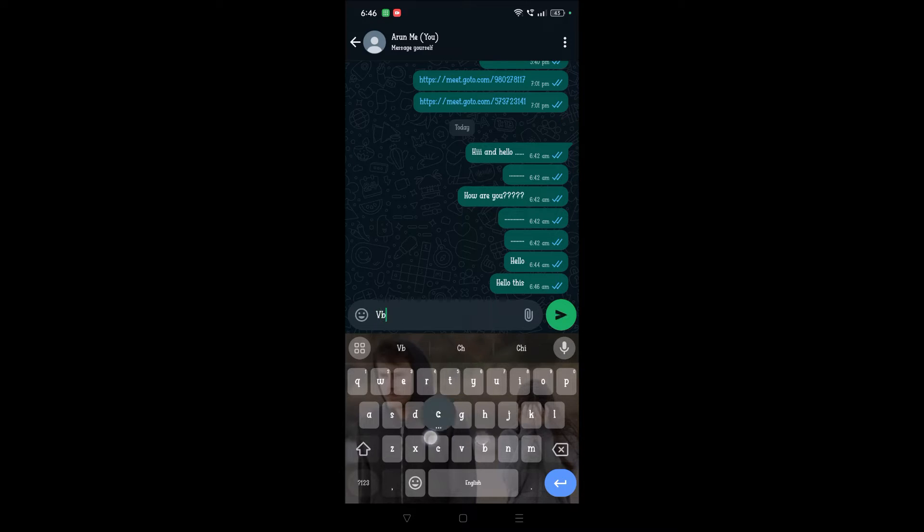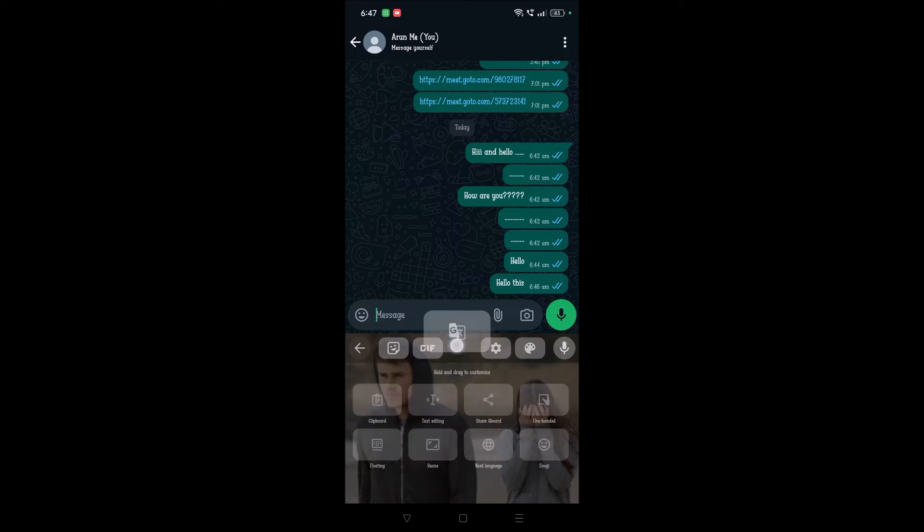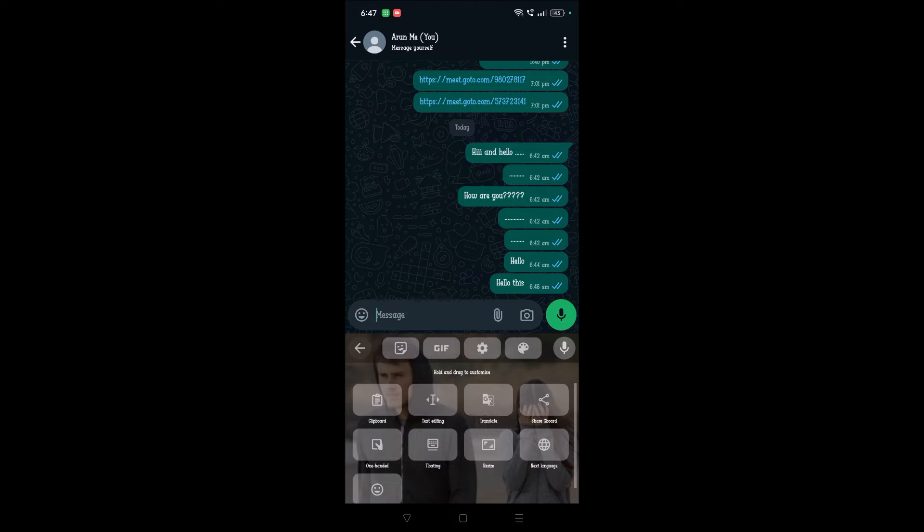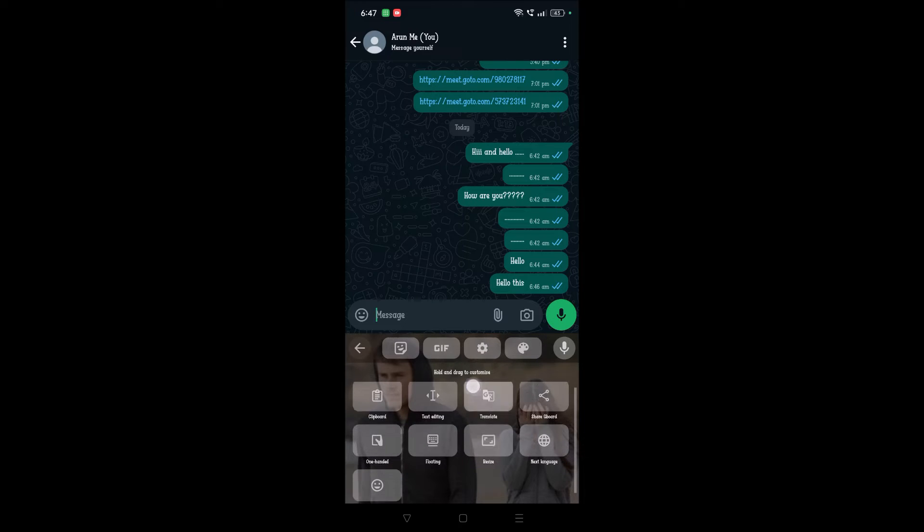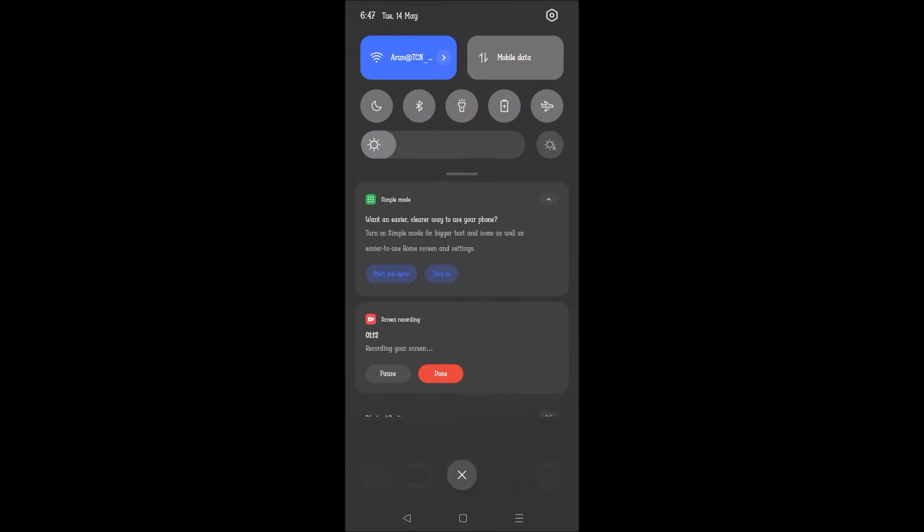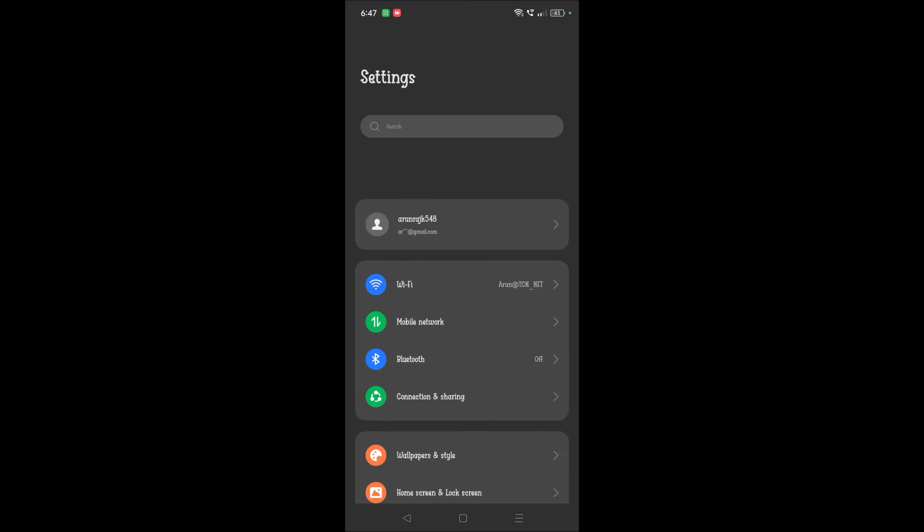See, this is the Google Keyboard, Google Translate, and everything. I'll show you how you can do this. Open your phone settings, and under phone settings...